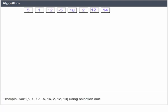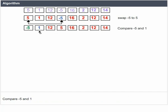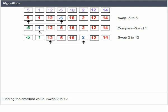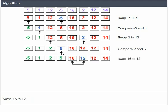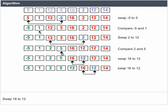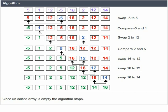Let us see an example of sorting an array to make the idea of Selection Sort clearer. Sort [5, 1, 12, -5, 16, 2, 12, 14] using Selection Sort. Find the smallest value and place it first — swap -5 to position of 5. Compare -5 and 1, find the smallest value, swap 2 to 12, compare 2 and 5, swap 16 to 12, swap 16 to 12, swap 16 to 14. Once the unsorted array is empty, the algorithm stops.